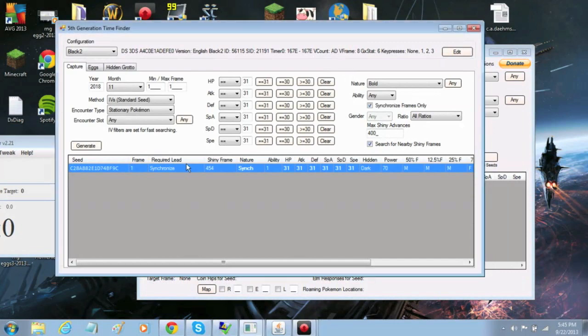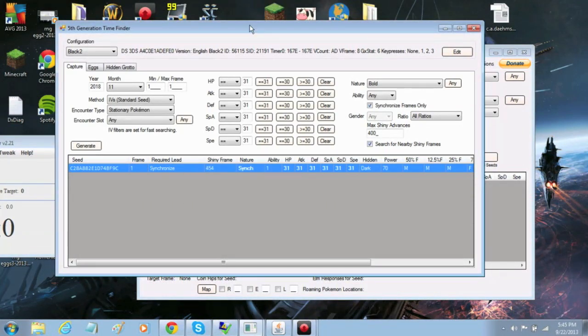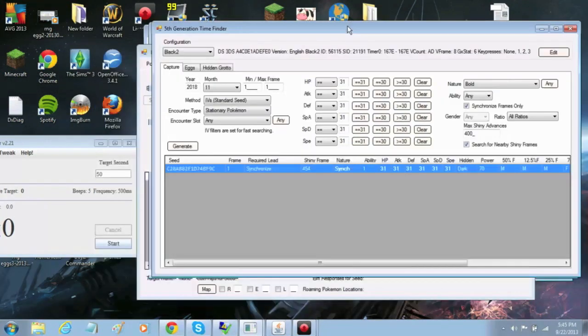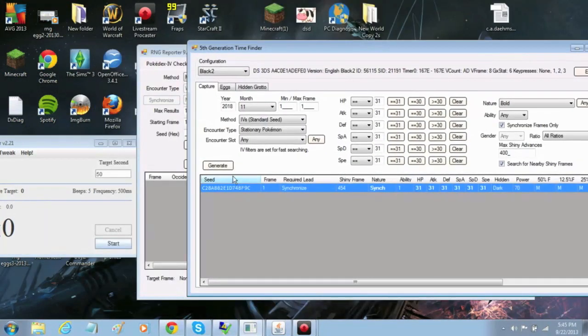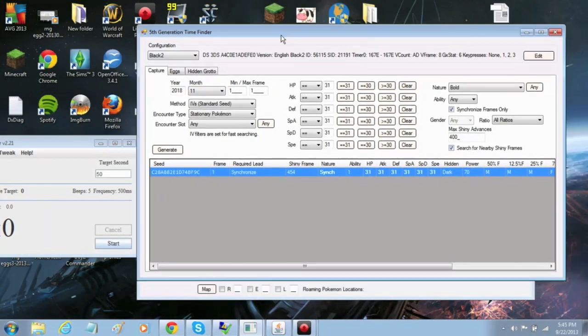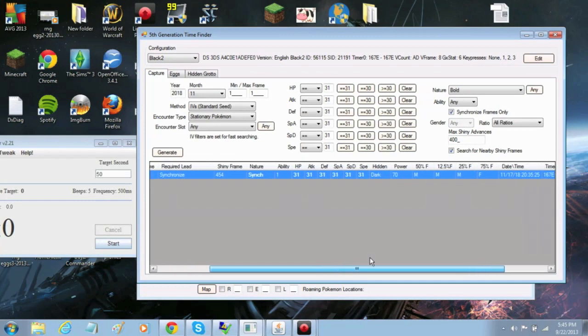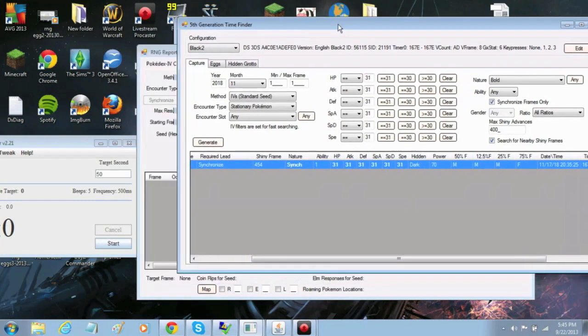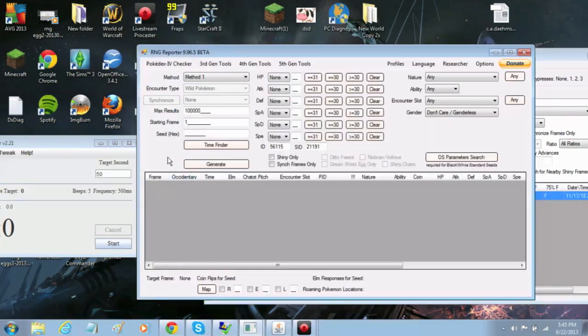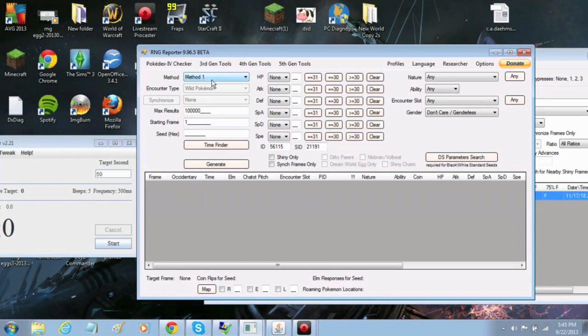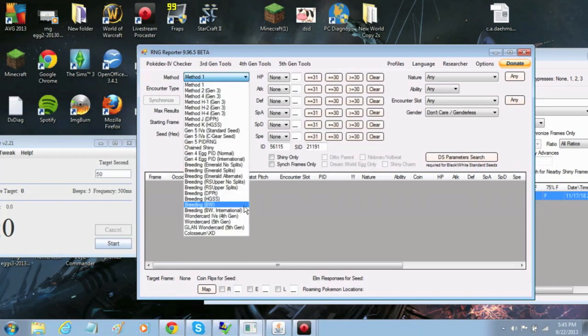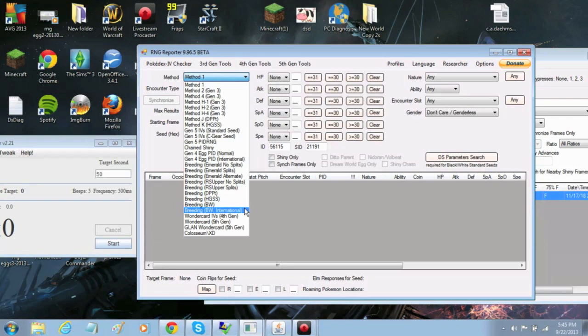Next, you will right-click on your seed and select Copy Seed to Clipboard. If you scroll all the way to the right, you will see the date, time, and key presses for that seed. Click on the method dropdown and select Gen5PIDRNG, kind of in the middle.